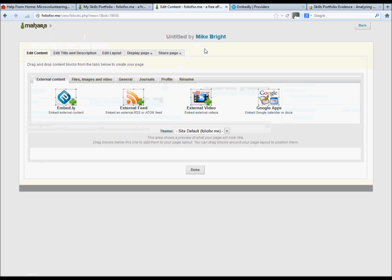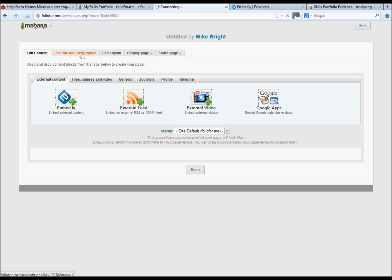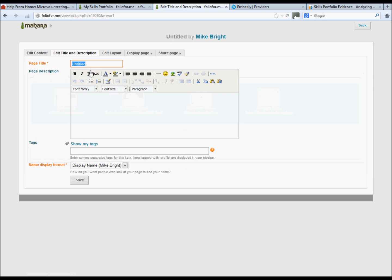And there we are, the page has been created. We just need to add various elements now to the actual page itself. First of all, we'll probably want to change the title of it to my page.